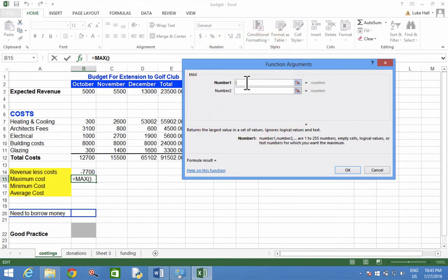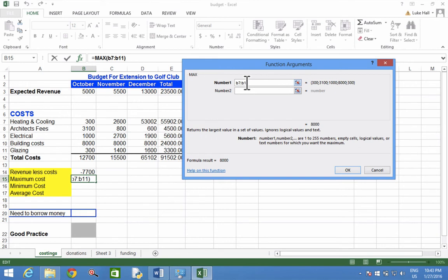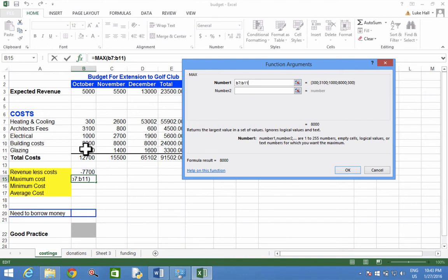So I'm going to delete that, and I'm going to type in B7 and then a semicolon B11. And then that will therefore look for the maximum value between B7 here and B11 down here.